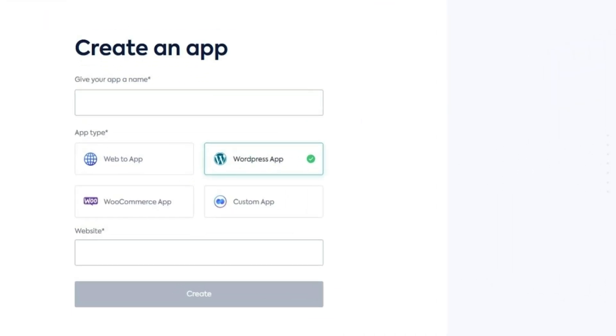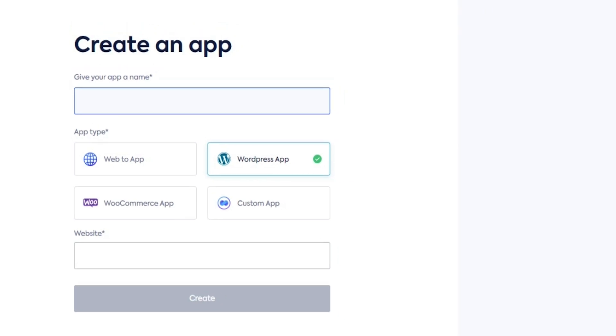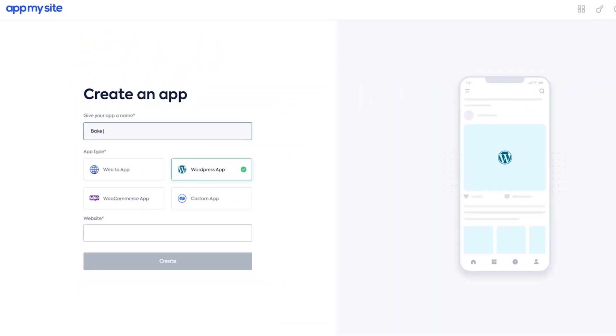There are four options to choose from when creating your app: WordPress-to-app, Web-to-app, WooCommerce-app, and Custom App.